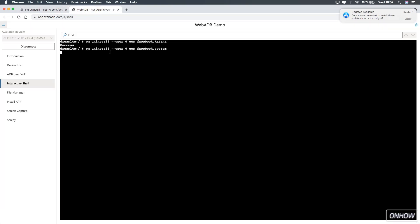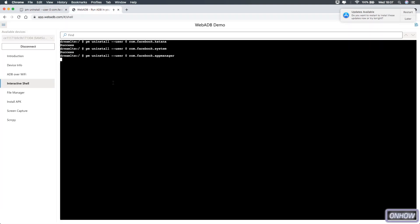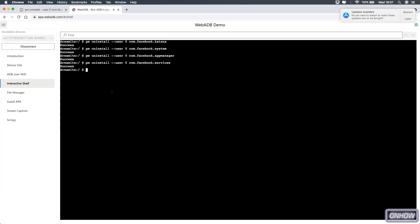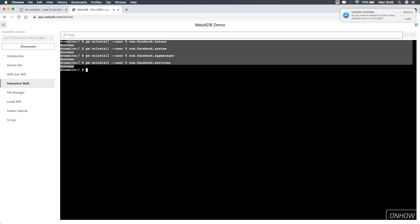Get back and copy the next command to remove the other Facebook applications — paste it into the terminal and hit Enter. Success. Then do the same for the Facebook App Manager and Facebook Services. We are done — as you can see, they have all been successfully uninstalled.